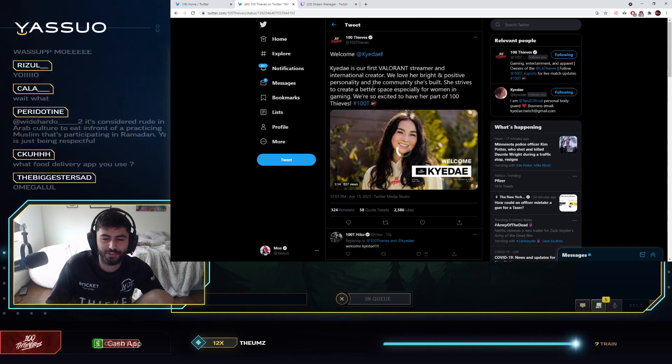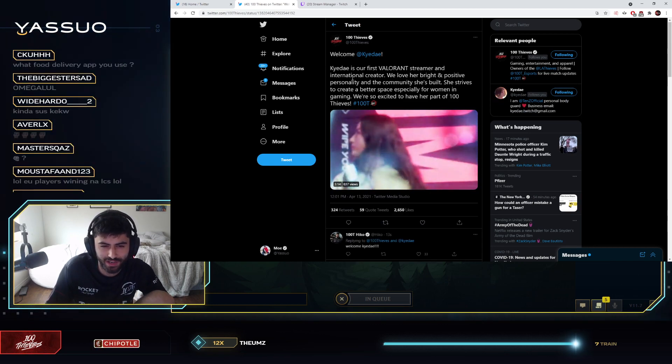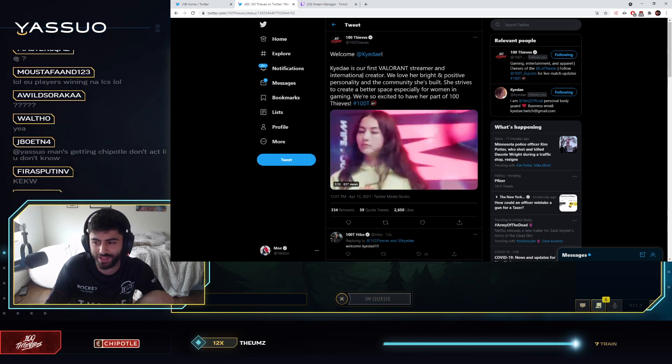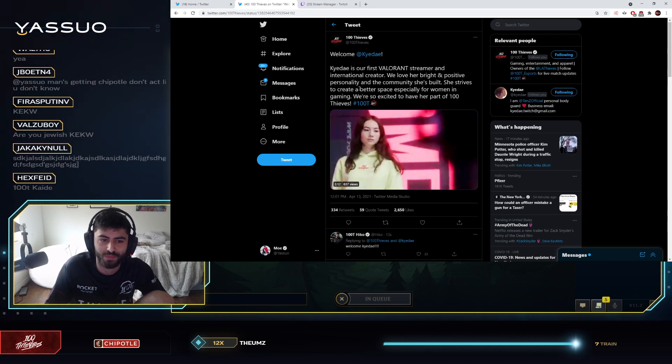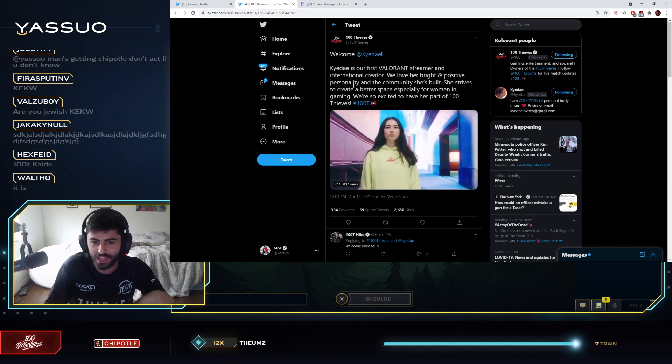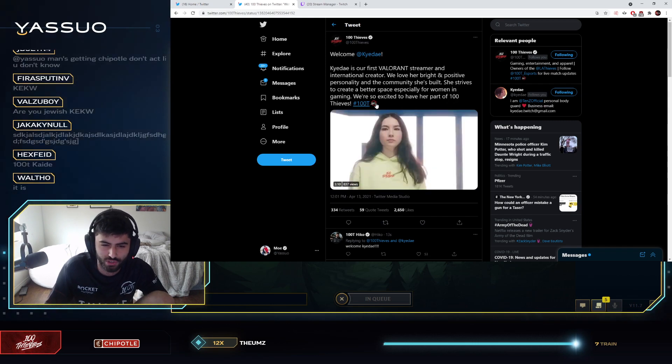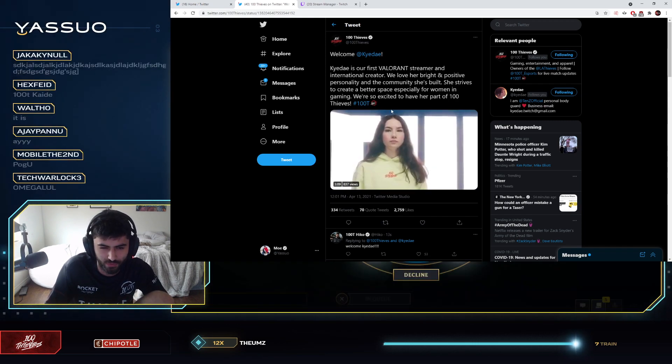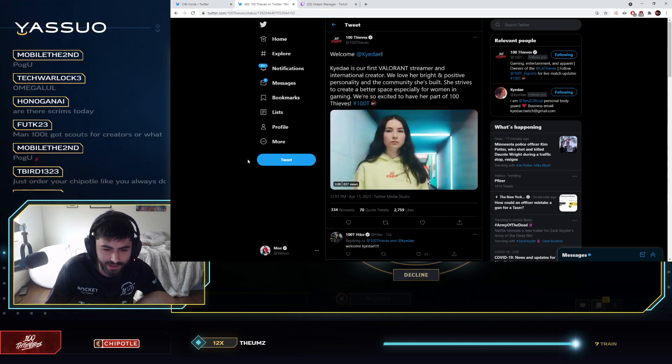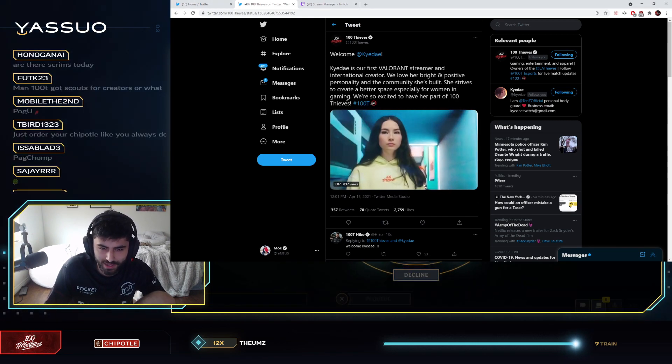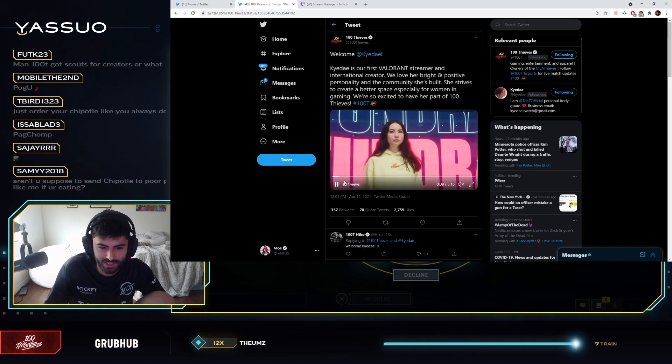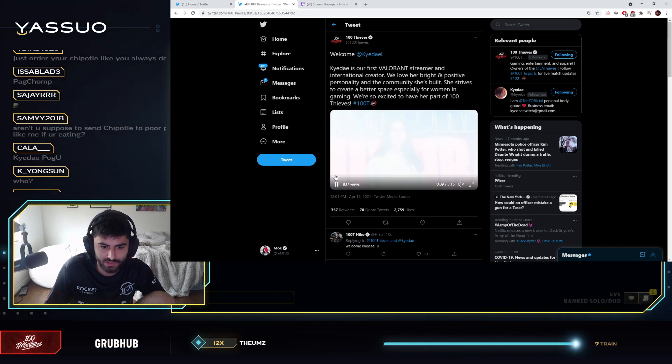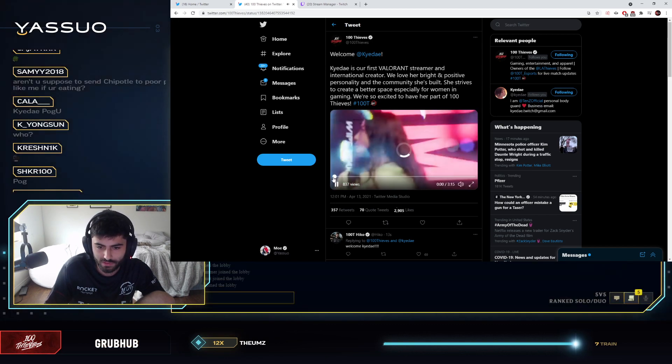Welcome Kaide. Kaide is our first Valorant streamer and international creator. We love her bright and positive personality and the community she's built. She tries to create a better space especially for women in the game, in gaming. We're so excited to have her part of 100 Thieves. Let's watch this video.